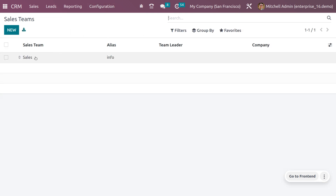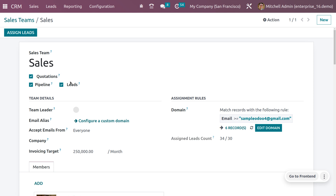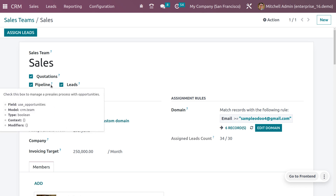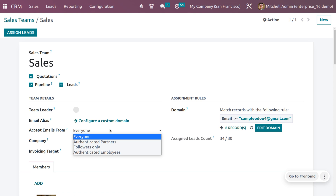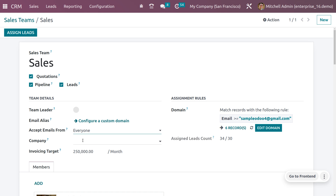Under configuration, you'll see the sales team section. You need to set different rules under the sales team. Currently I'm using the sales team called 'Sales'. You can enable Pipeline as well as Leads so you can view leads generating in the pipeline. You can also set team details like team leader, email alias, and configure to accept emails from everyone, authenticated partners, followers, or authenticated employees.